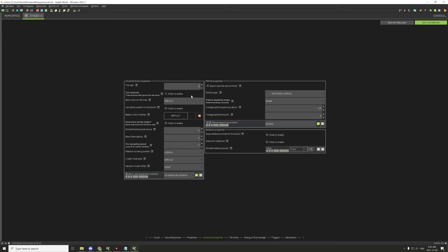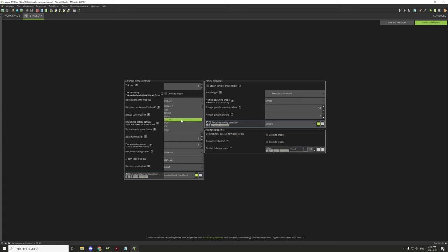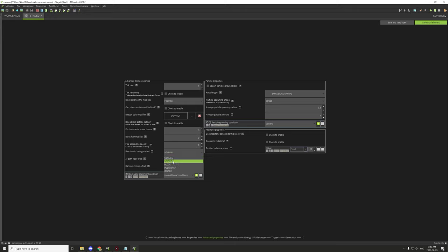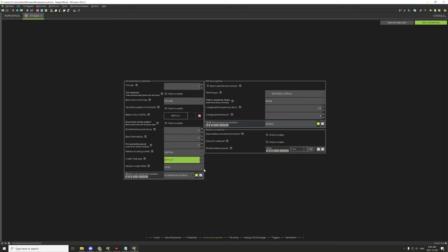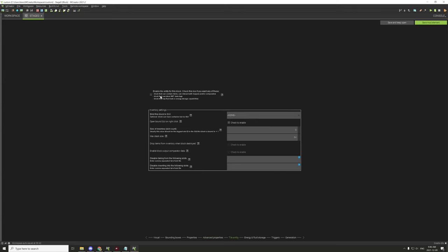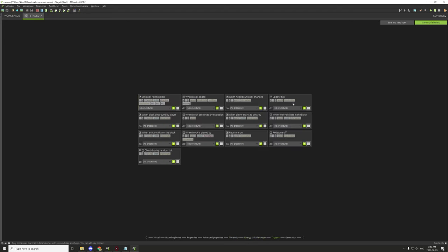In advanced settings, set the tick rate to one and the default map color to foliage. Set the reaction to being pushed to 'destroy.' The AI property should be the same. Enable MBT, set the inventory to zero, and uncheck the two boxes. Then we can go to triggers.